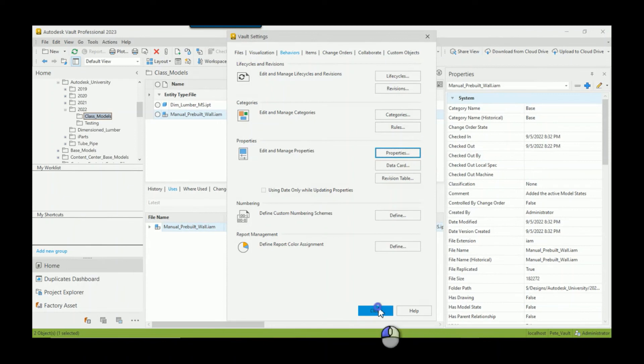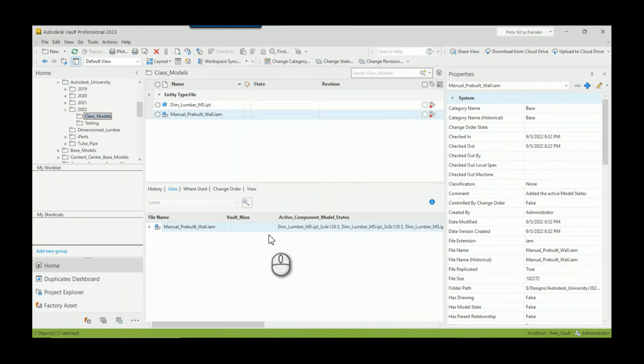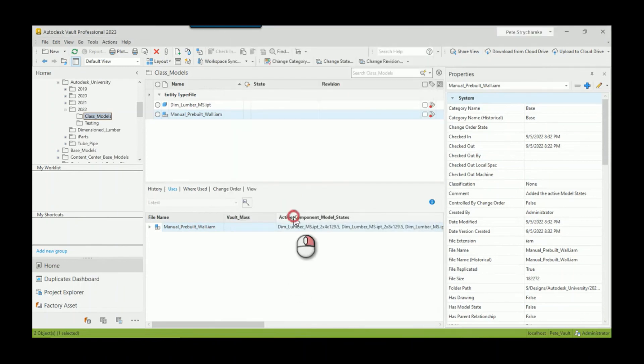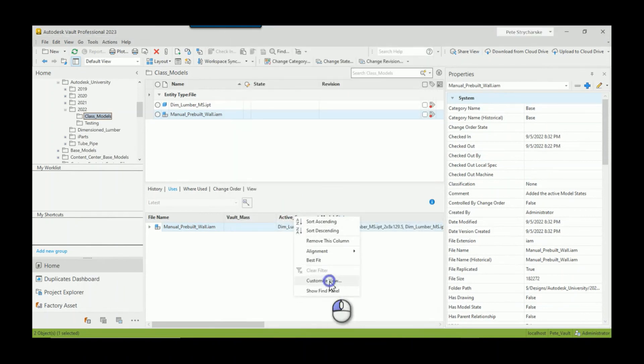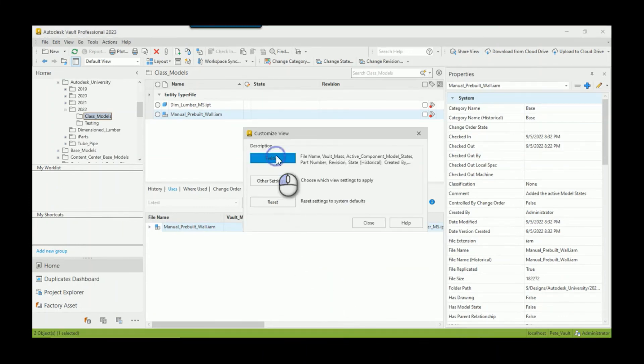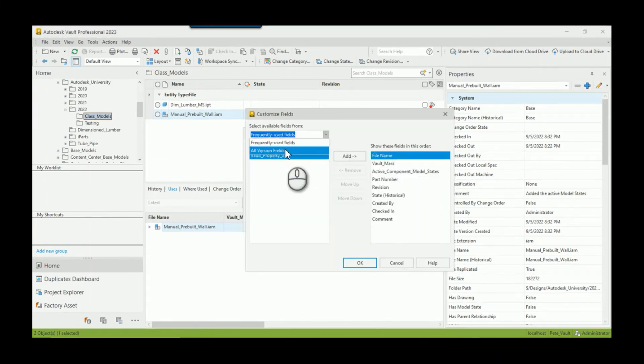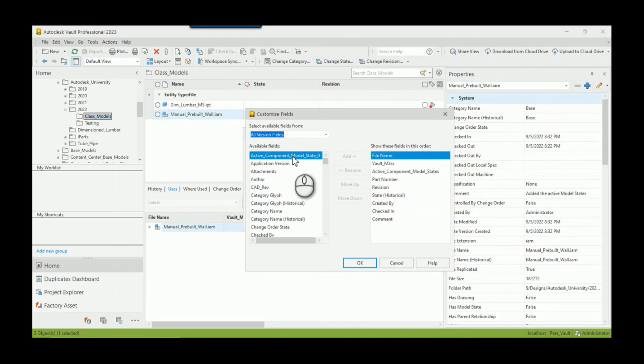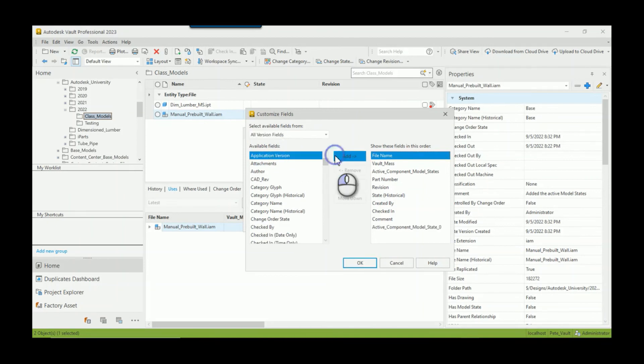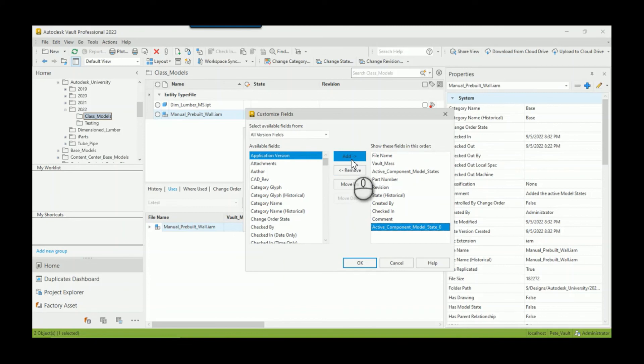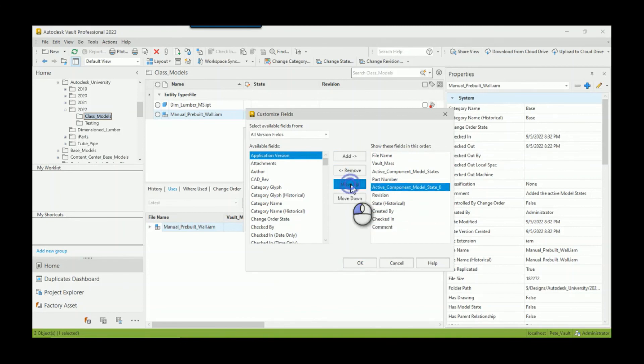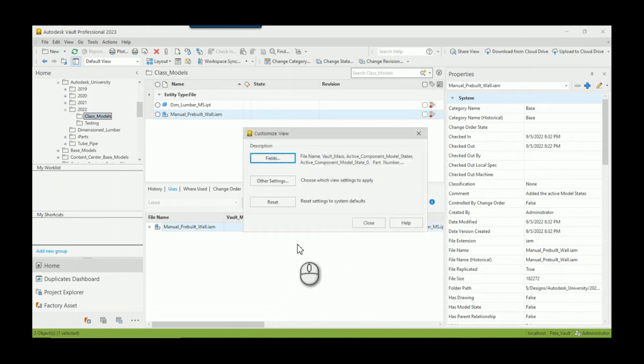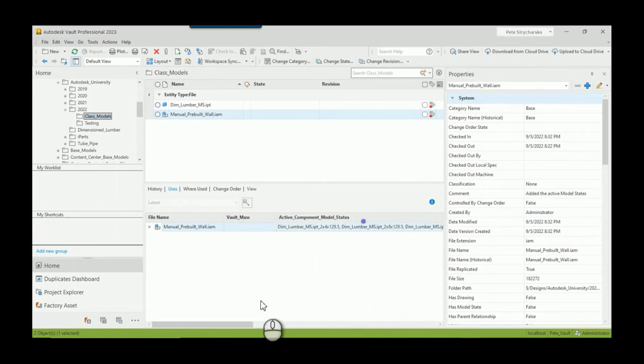So close out of that. We could right click, customize this view, and we'll add that field in. So I can say let's look at all of them. There's model state zero. We'll add it in and we'll move it right behind the list. Hit okay. Oh, I'm so excited, this is going to be awesome. Boom.